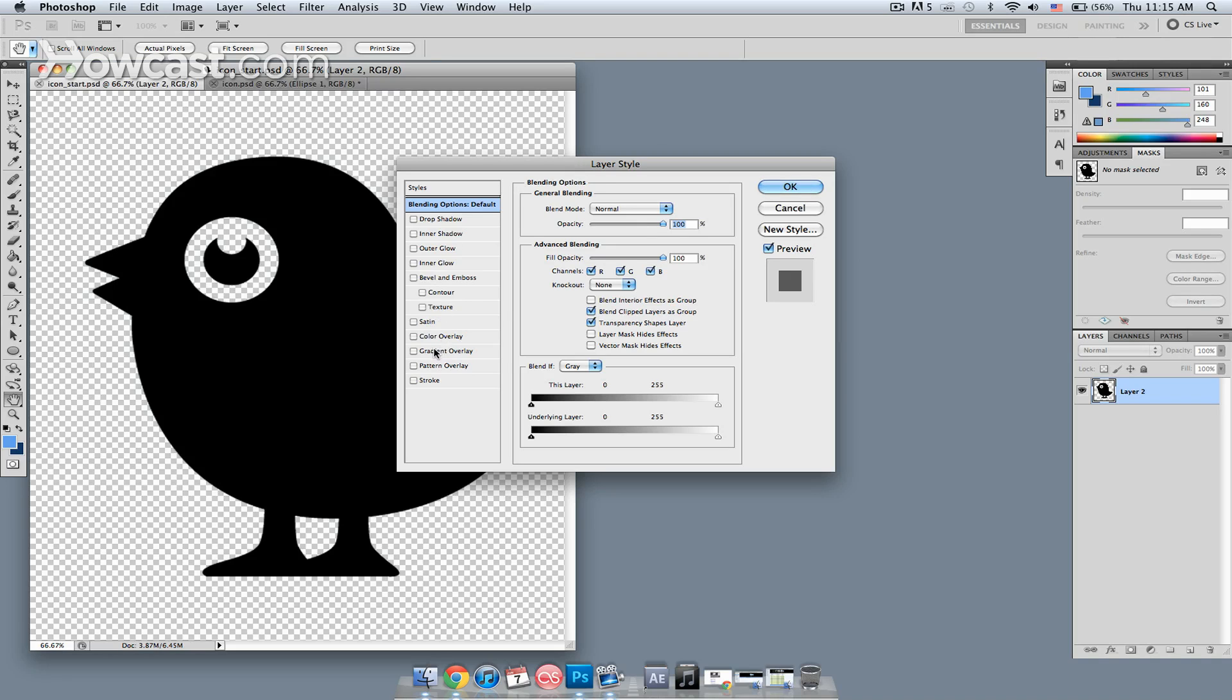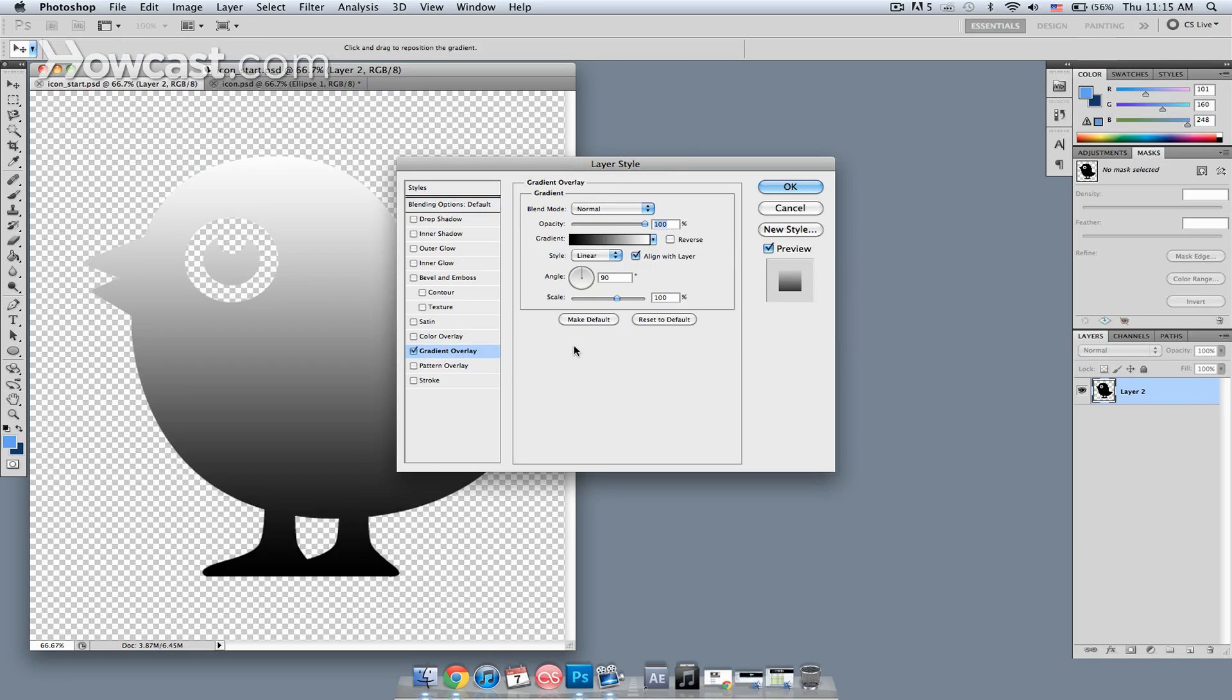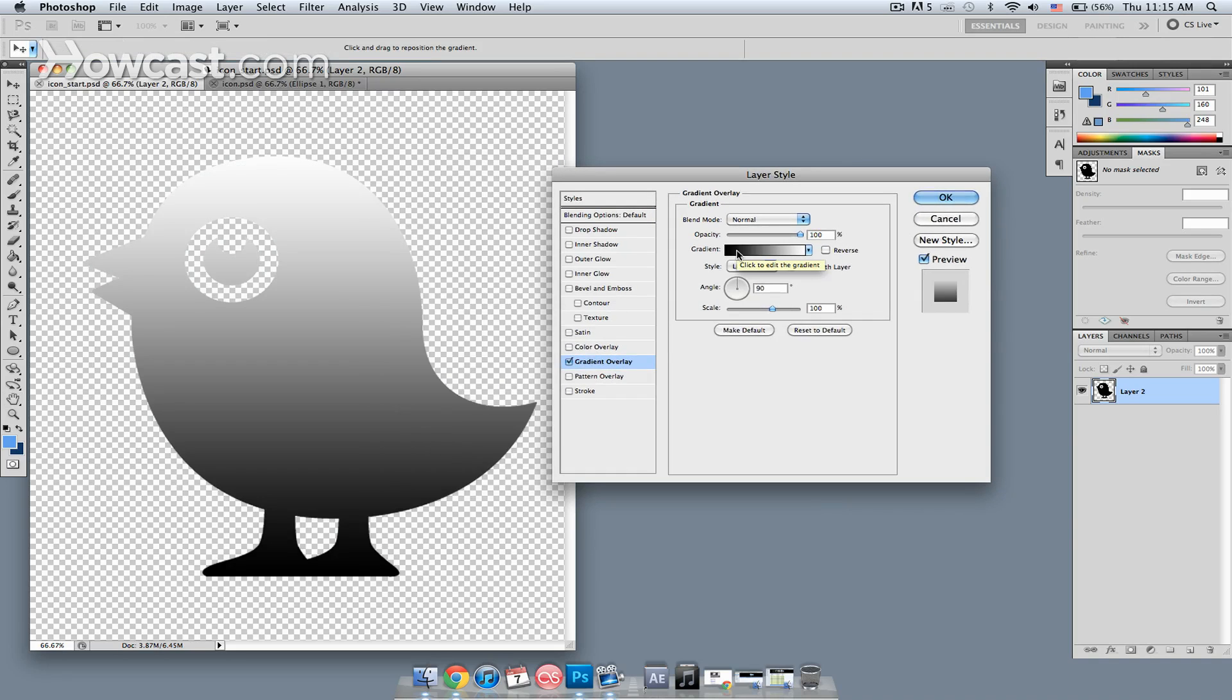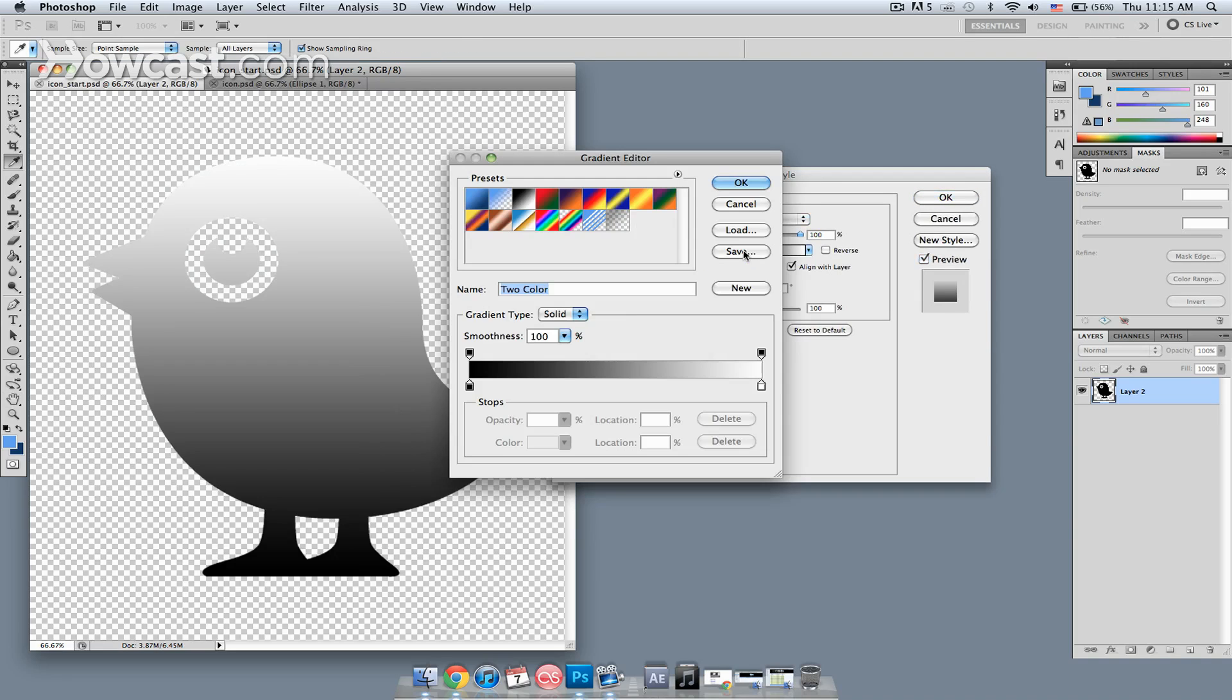I'm going to start with a gradient overlay. For the gradient overlay, I'm going to alter that by clicking in the window for the gradient. That will bring up a separate window. You can see the gradient right here.